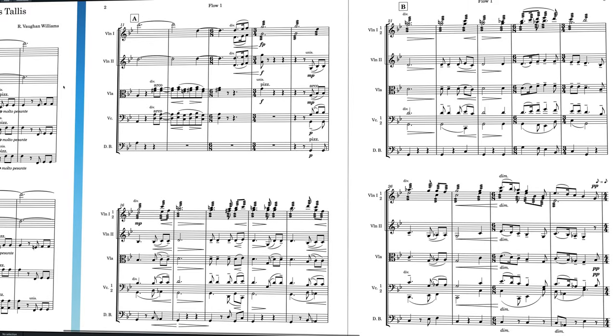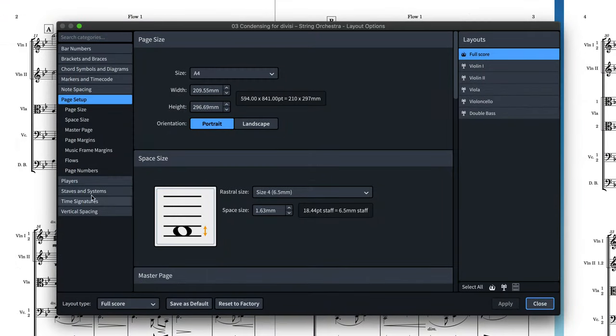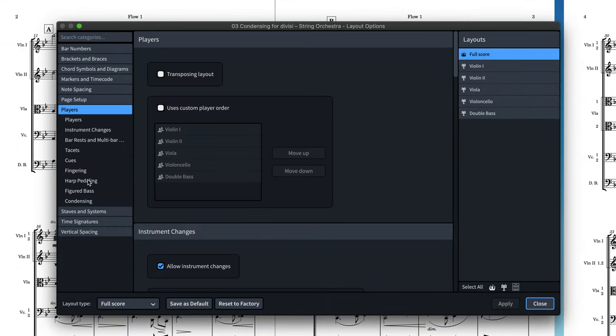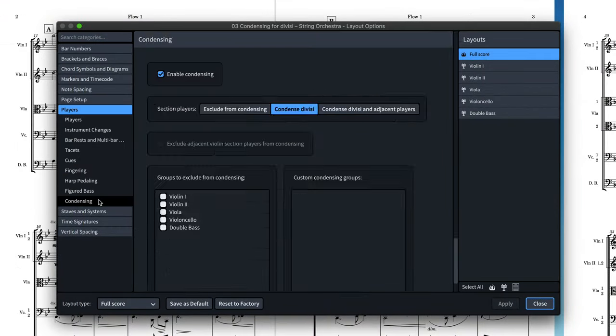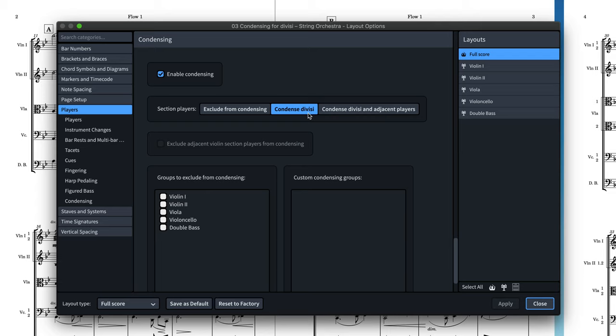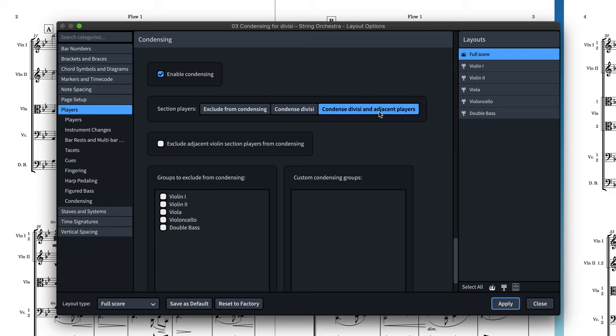A new setting has been added to layout options. In the players category under condensing, you can choose to condense divisi section players or you can choose to include more generally any adjacent section players.